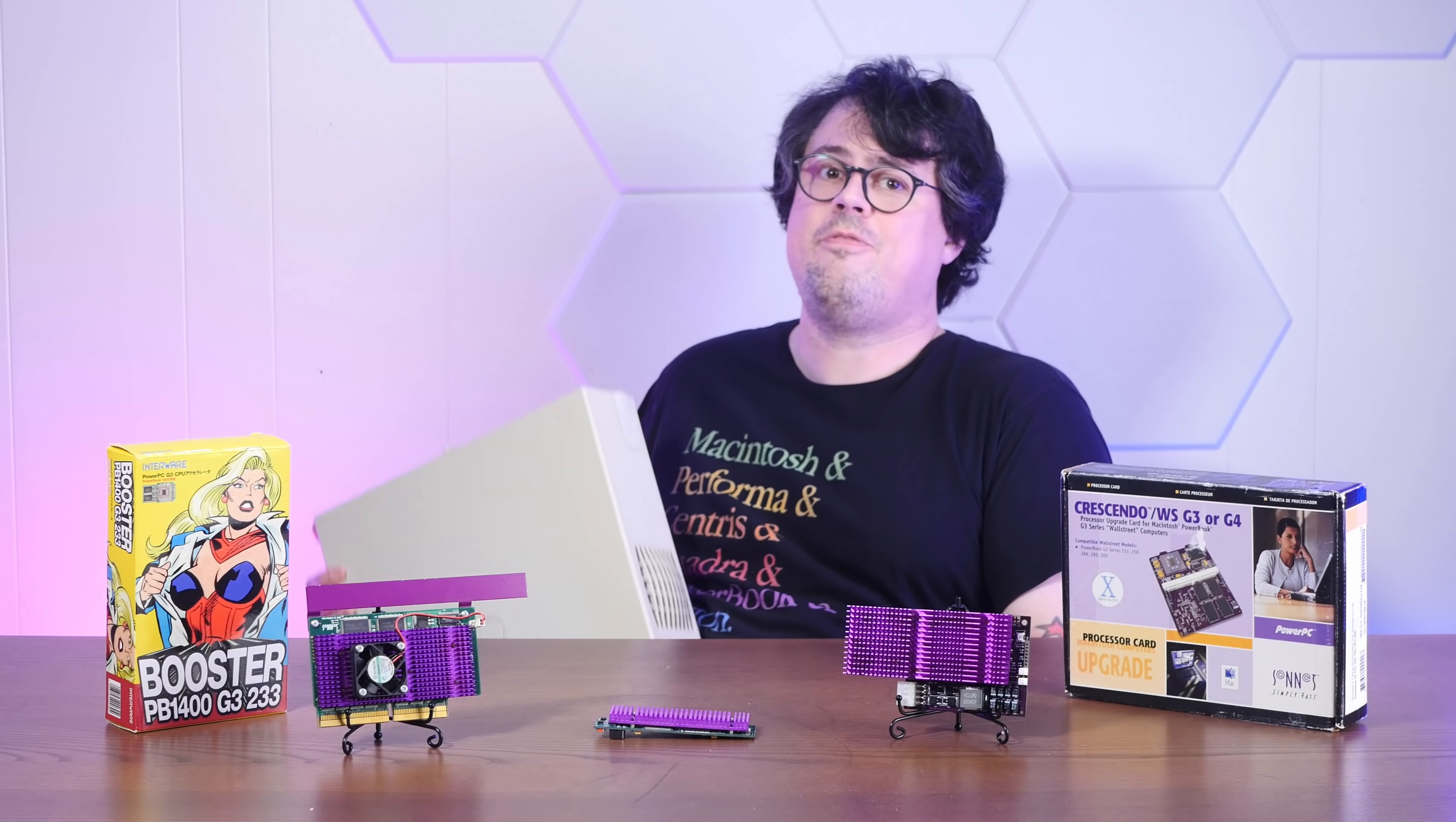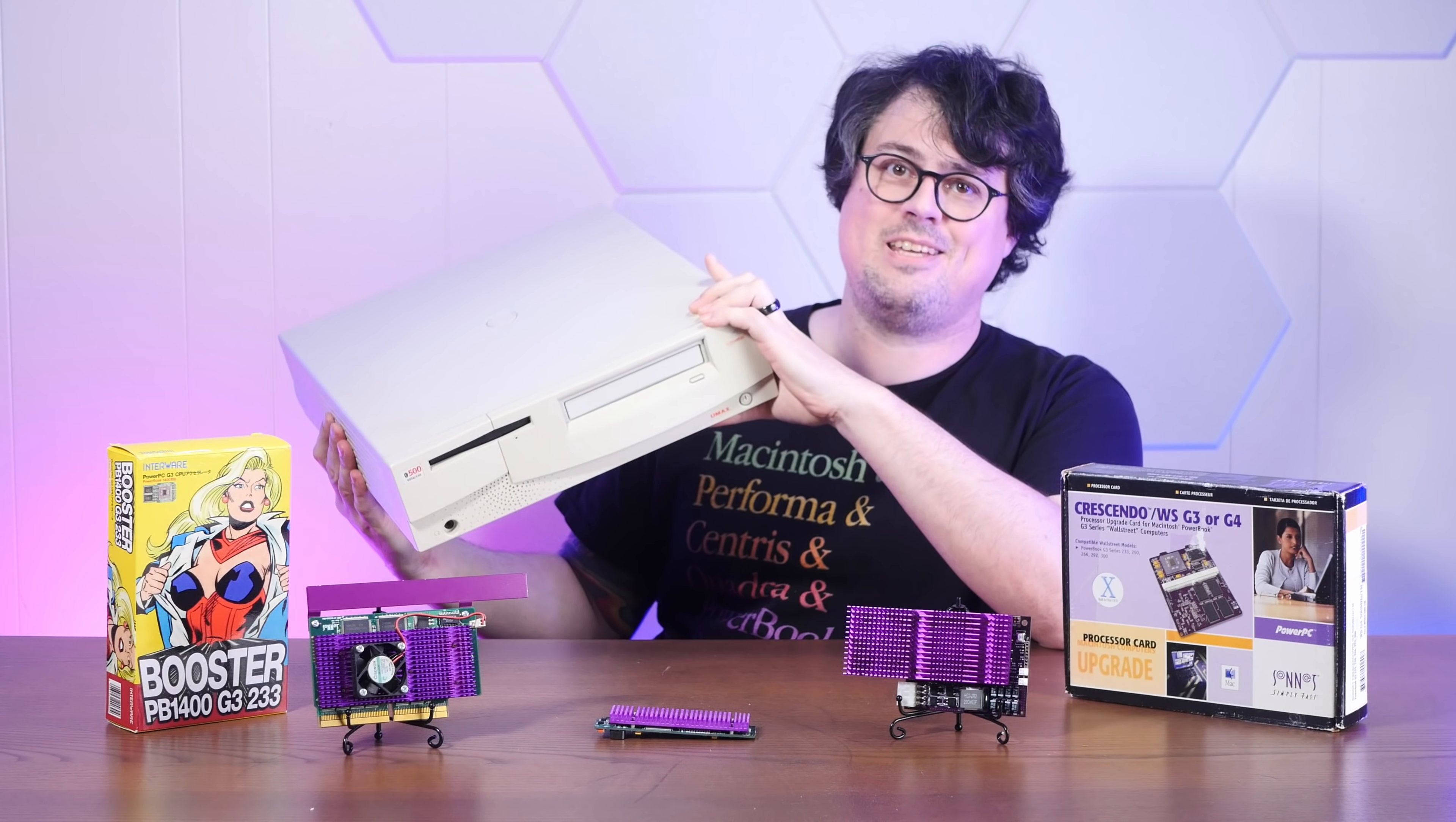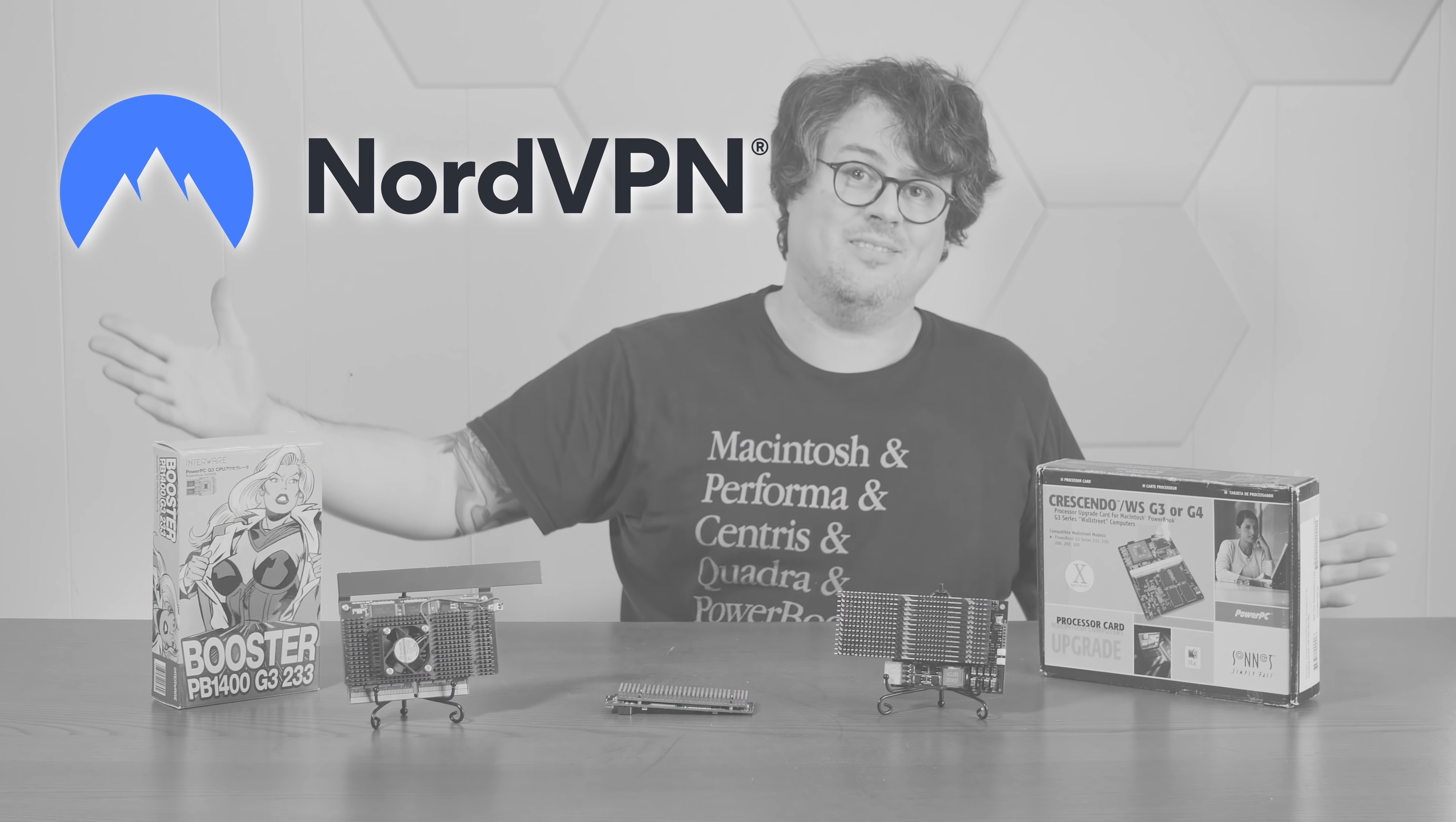My new favorite slab of a Macintosh clone, the UMax Super Mac C500. Just like the sponsor of today's video is my new favorite sponsor, NordVPN.